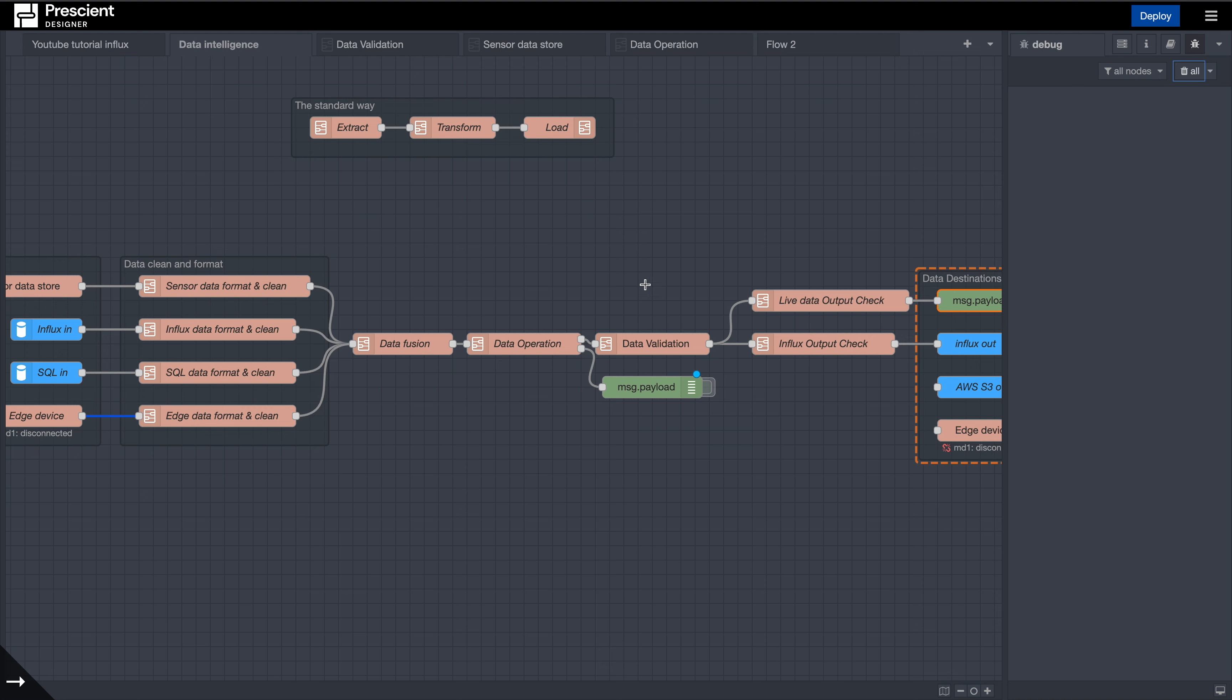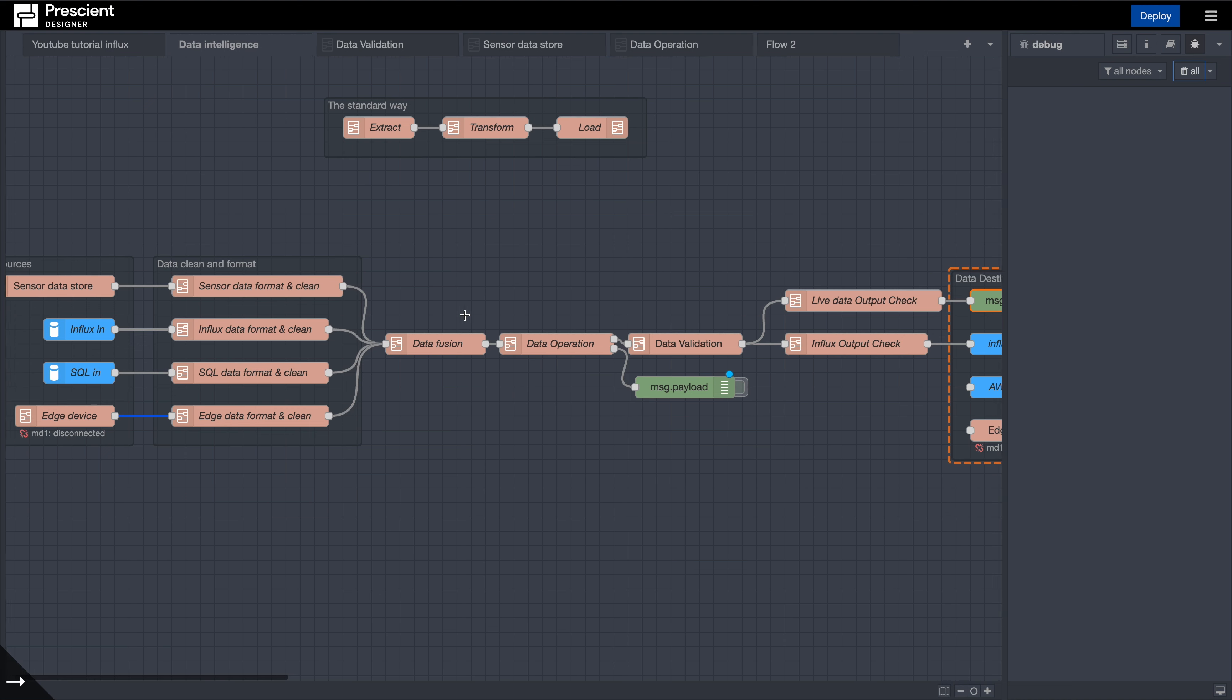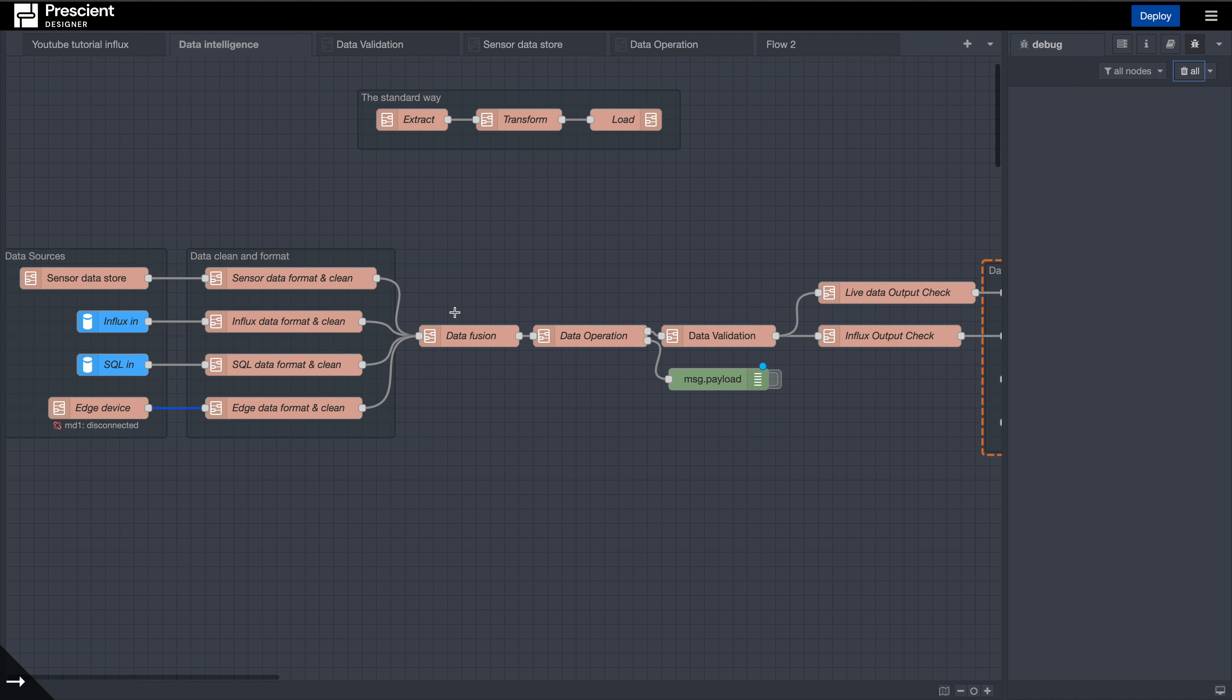Just to do a recap here, essentially what is happening is you have a data store, you have some formatting and cleaning happening for that data, you have some fused data from multiple sources, and we had an entire series up till this point.